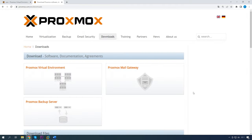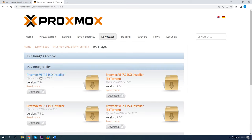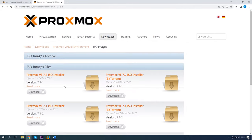For starters, let's find out how to install Proxmox VE onto our server. The first step is to download an ISO image of Proxmox and create a bootable USB drive. To do it, go to the official Proxmox downloads page. Here, select Proxmox VE Virtual Environment, ISO images, and download the latest version of the hypervisor by clicking the Download button.